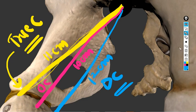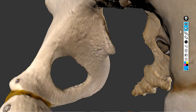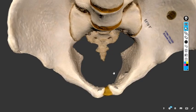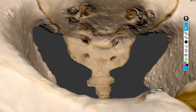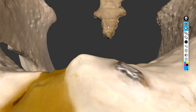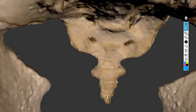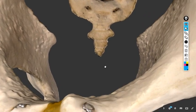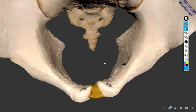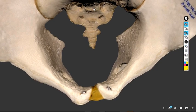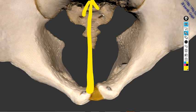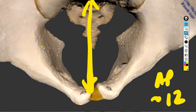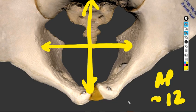Now let's move to the cavity, which is the mid-pelvis. There are again anterior-posterior and transverse diameters here. The anterior-posterior diameter of the cavity is around 12 cm, and the transverse diameter of the cavity is also around 12 cm.